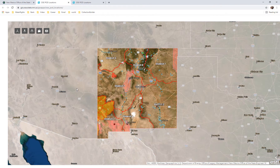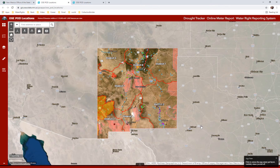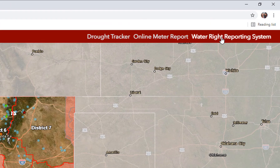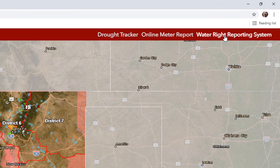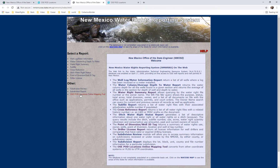Once you're inside the map, you're going to be asked to accept the limitations of the data by clicking the box and then clicking OK. On this page, you can also access a link to the OSE database, which we call NMWRS — the New Mexico Water Rights Reporting System. And on this page, it also gives you a link that will take you back to the map.